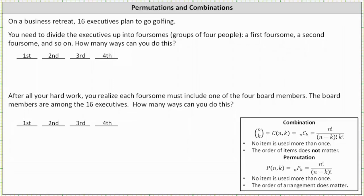On a business retreat, 16 executives plan to go golfing. You need to divide the executives up into four foursomes, or groups of four, where there's a first foursome, a second foursome, a third foursome, and a fourth foursome. How many ways can you do this?